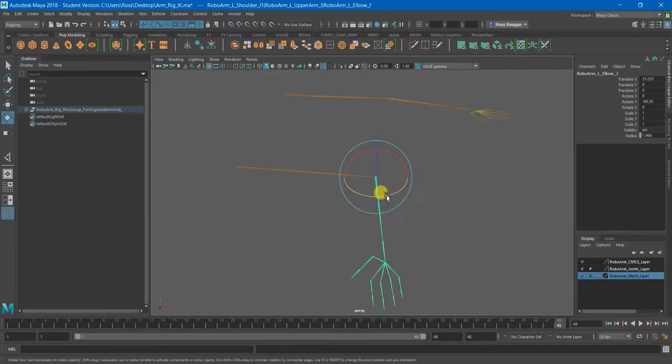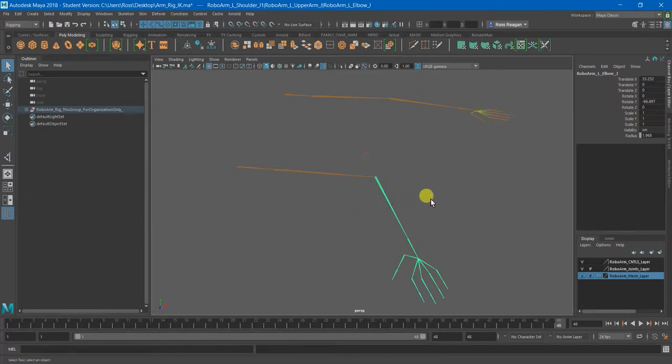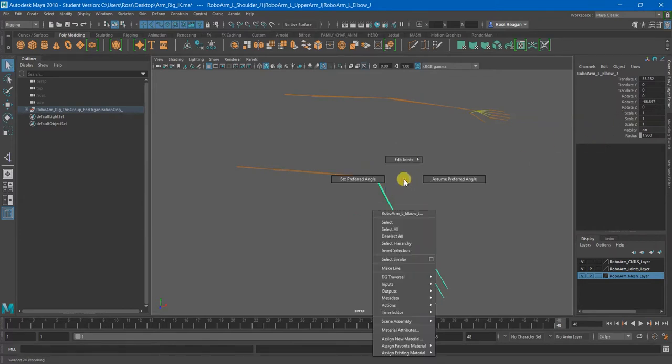You can bend it pretty much any amount. And then you can right click and say set preferred angle. So that's step two. Set preferred angle, which of course can also be found...